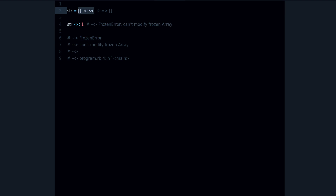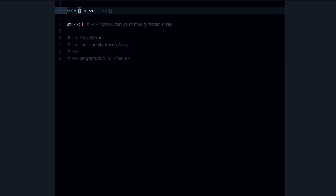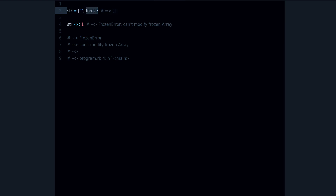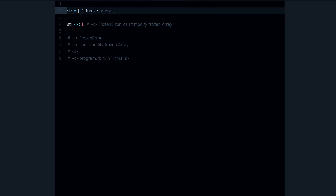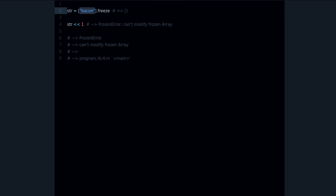There is something important to notice here: if I put a string inside this frozen object, the string is not frozen itself. This freezing is only one level deep — it doesn't freeze everything inside. It only freezes the immediate object, the array itself. So for example, the string 'bacon' inside the frozen array is not frozen.